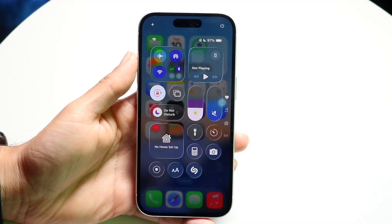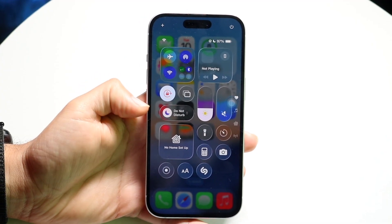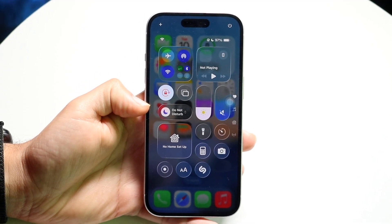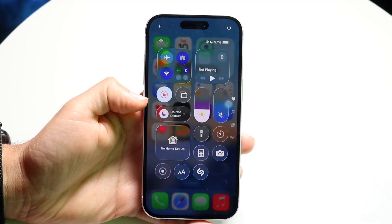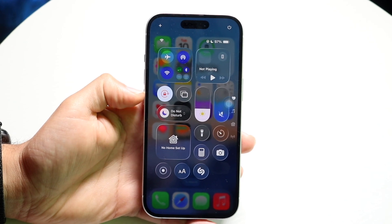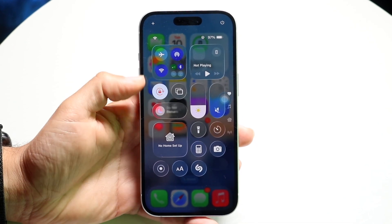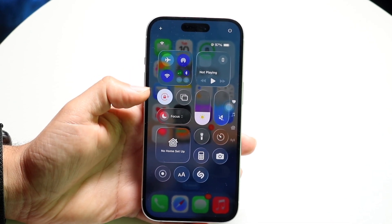What you want to do here is find this little Do Not Disturb button that shows up right here. Sometimes it says Do Not Disturb, or sometimes it will just say Focus, just like it says right here.